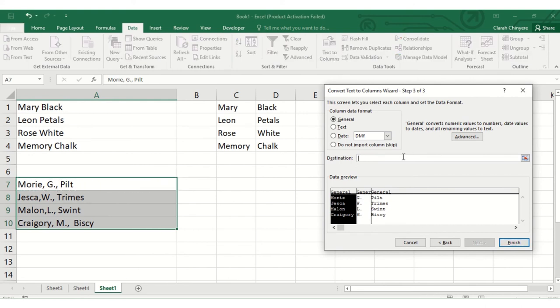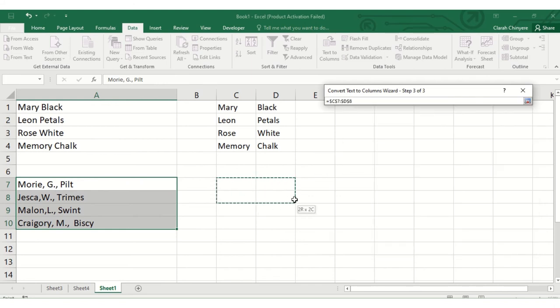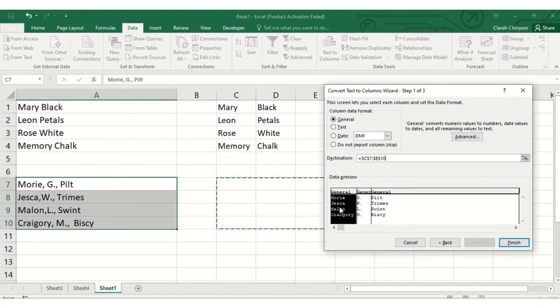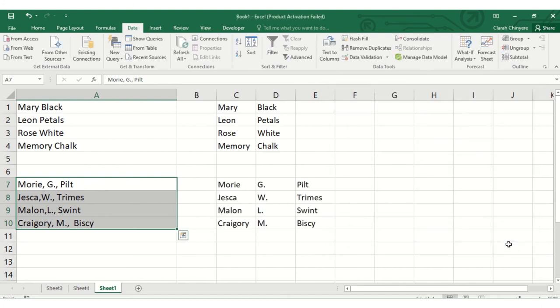I'll leave this as general, then we select the destination. This is where our data will be inserted, so I'll highlight these three columns: column C, column D, and column E. Then I'll click finish.